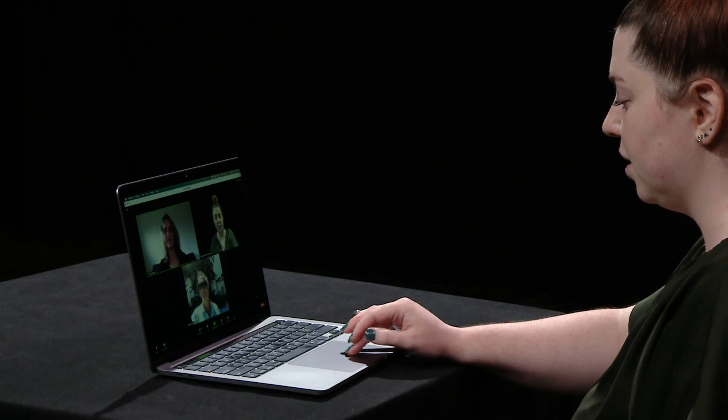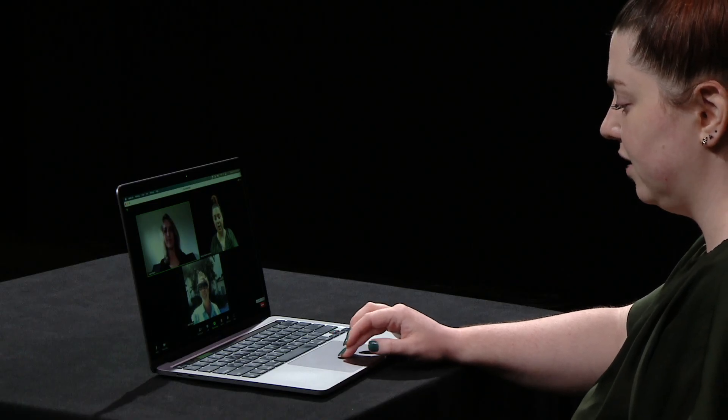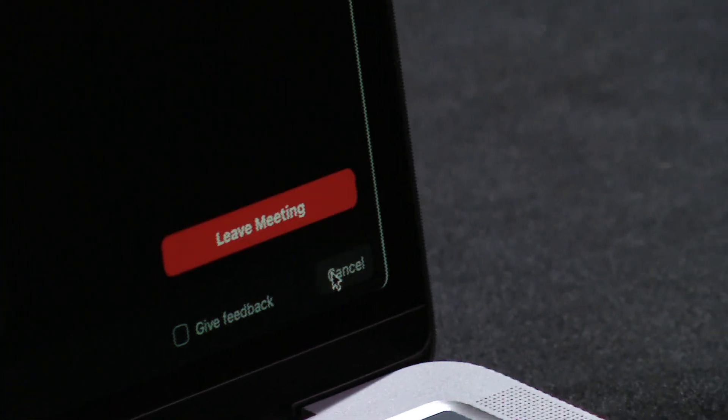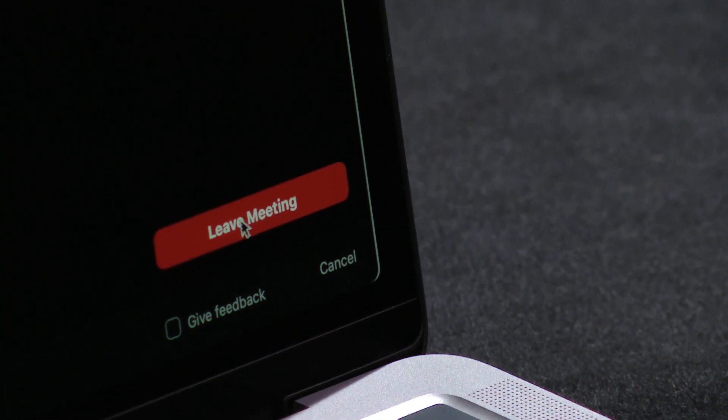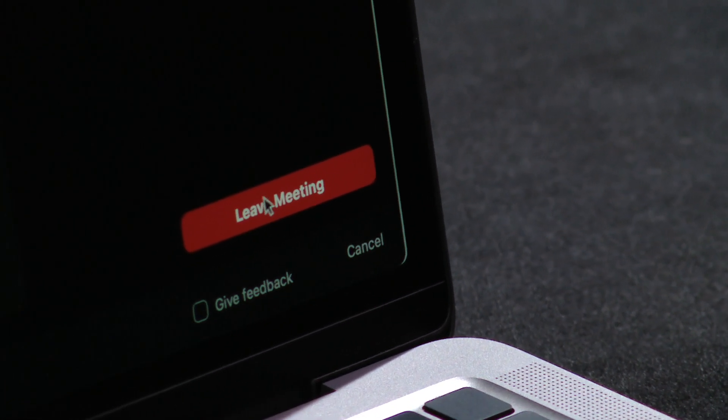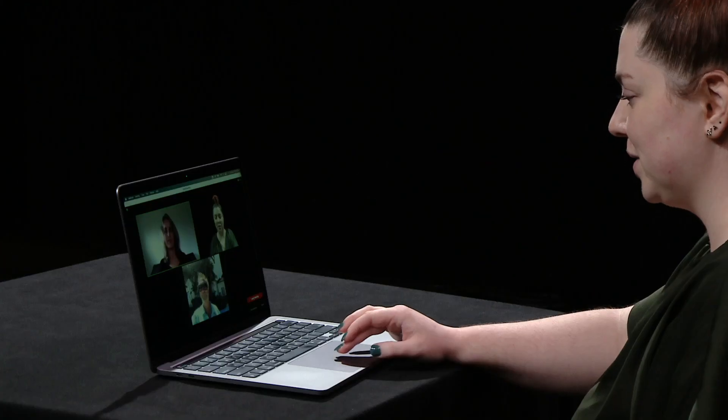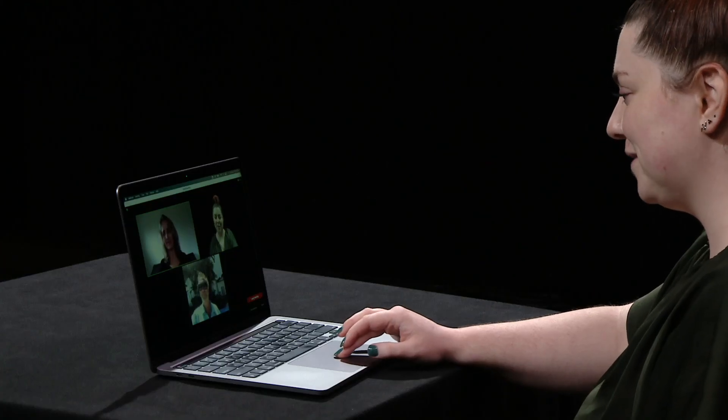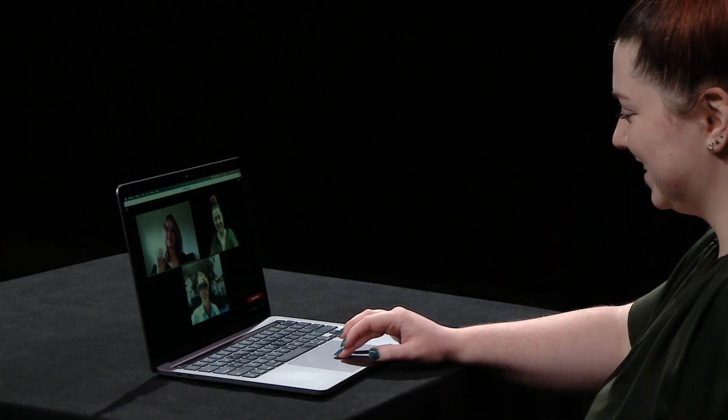To leave a Zoom call, you'll press the red leave button once, and then the second leave button that appears to make sure you can't leave the call by accident. Be sure to say goodbye before you leave the call. Bye friends!